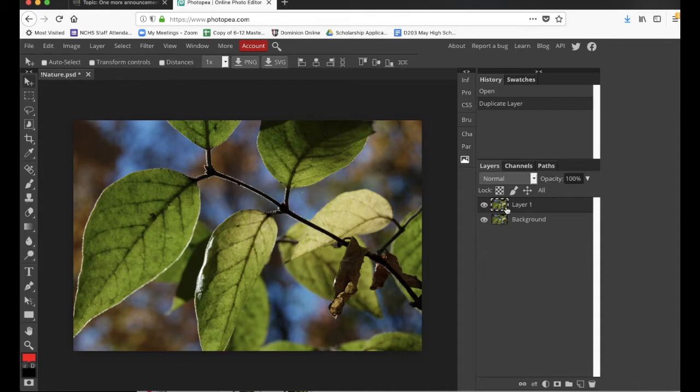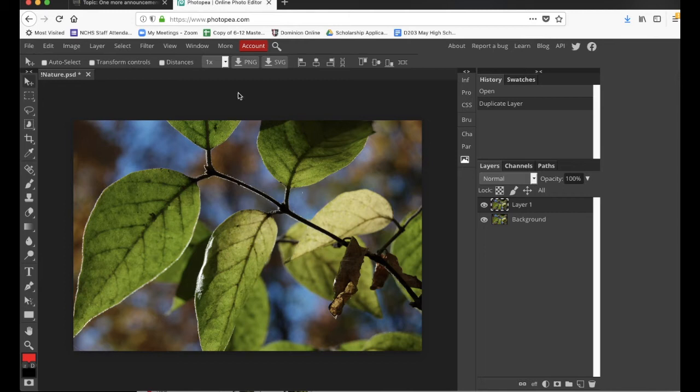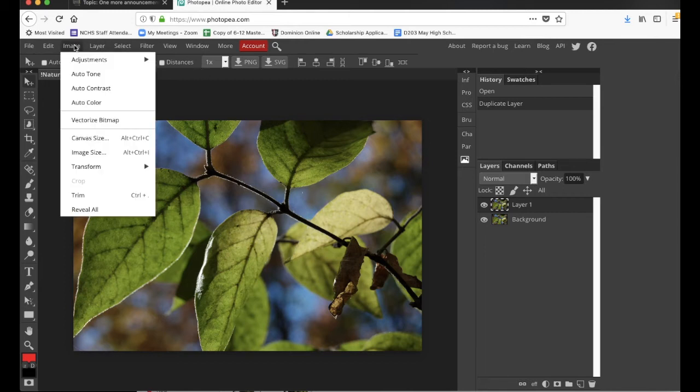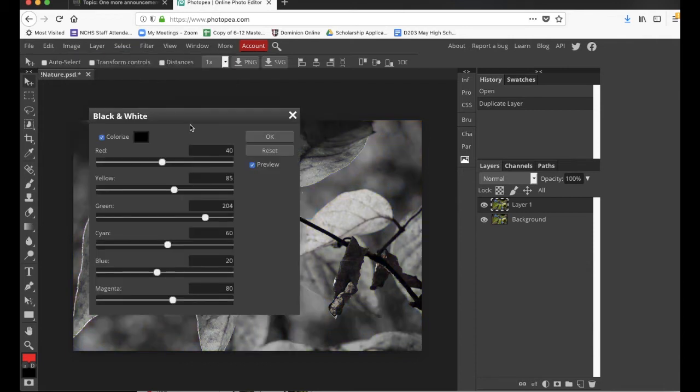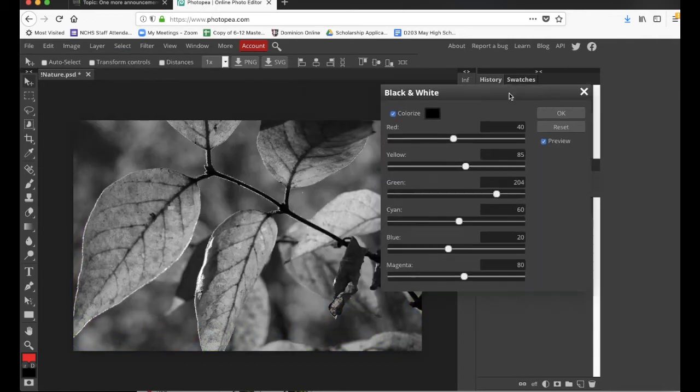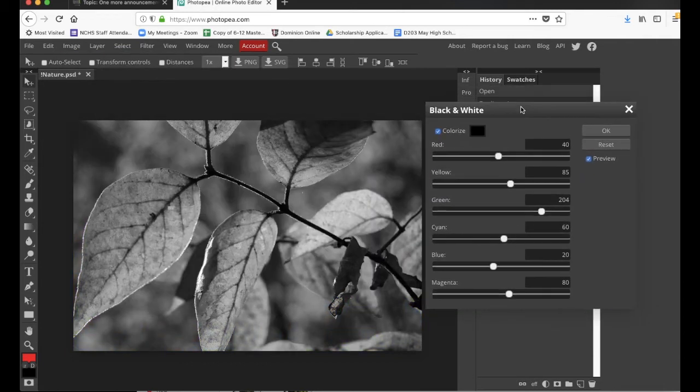Now on the top layer, and you've got to be aware of which layer you're on. This is the copy that I have on top. I'm going to go into image adjustments and then black and white. So we're going to make it black and white first.